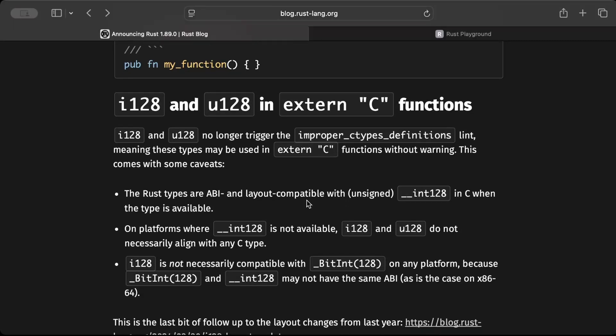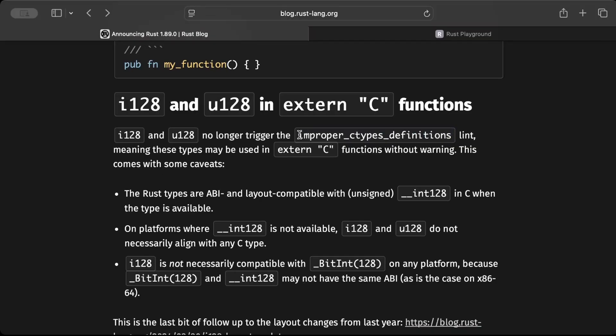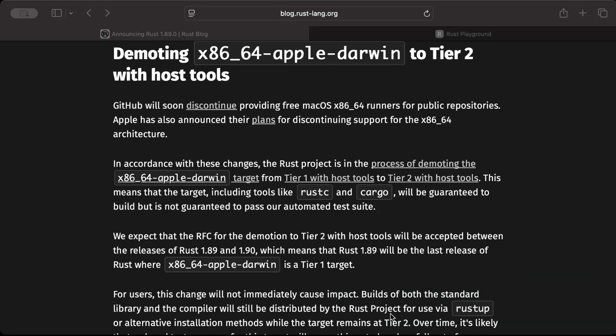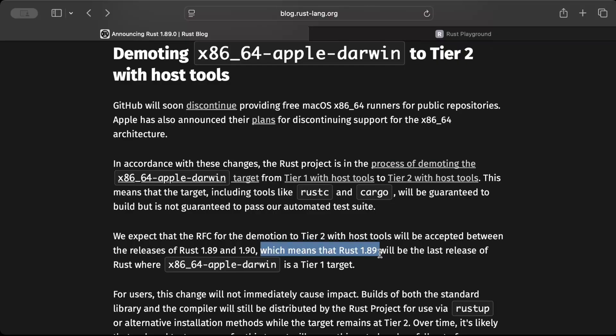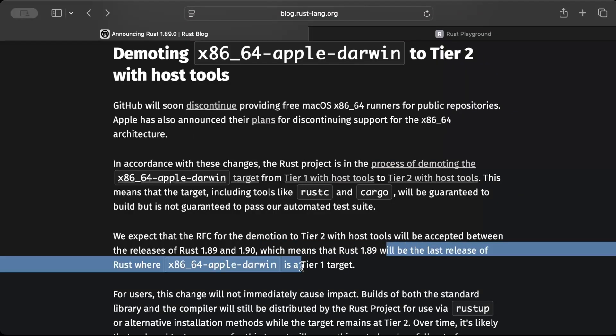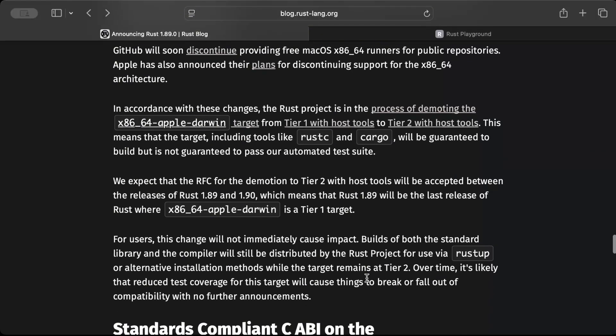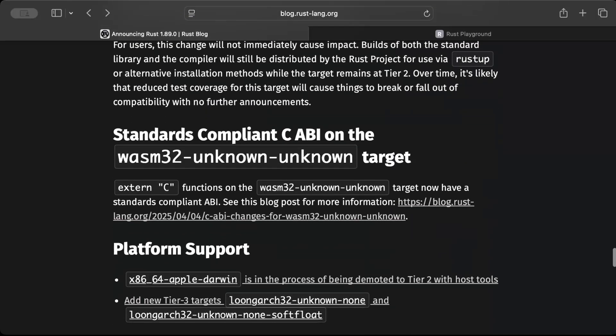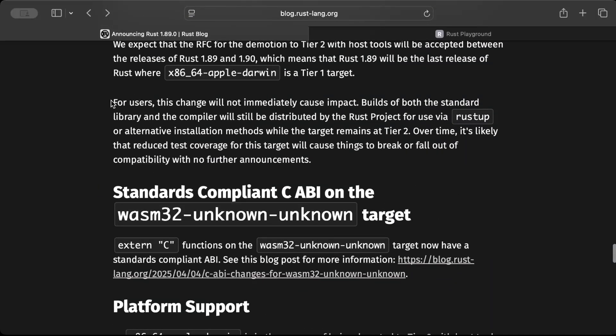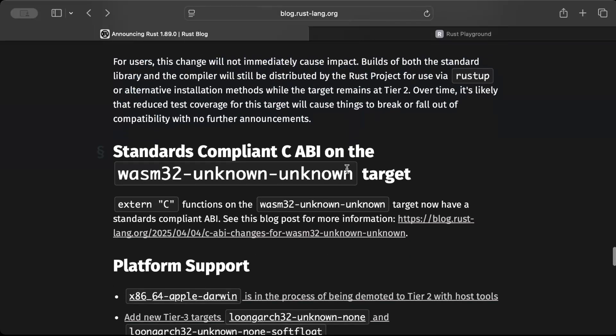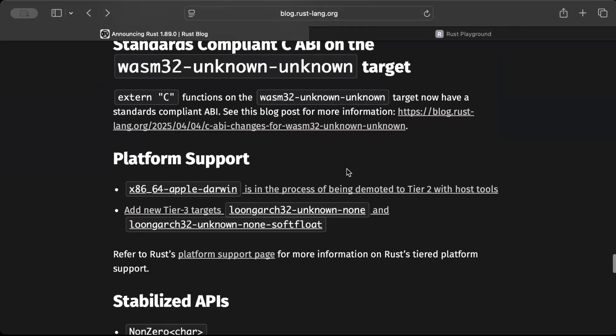Another change on the type that would now not trigger the lint improper C types definition. So previously using signed and unsigned 128-bit number would trigger improper C types definition when using with extern C, but now that's not the case. And a major update in this change, which is this release - the one that we are discussing, Rust 1.89 - although will be the last release for x86_64 Apple Darwin in the tier one target for Rust. Because there is a planned removal of Mac OS x86_64, so Rust is kind of demoting target from tier one. And you can read this on for this users and stuff on the impact and stuff.